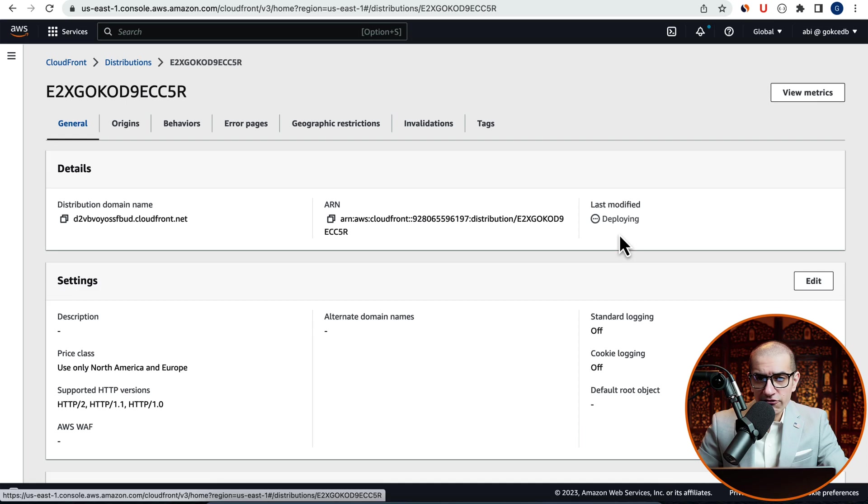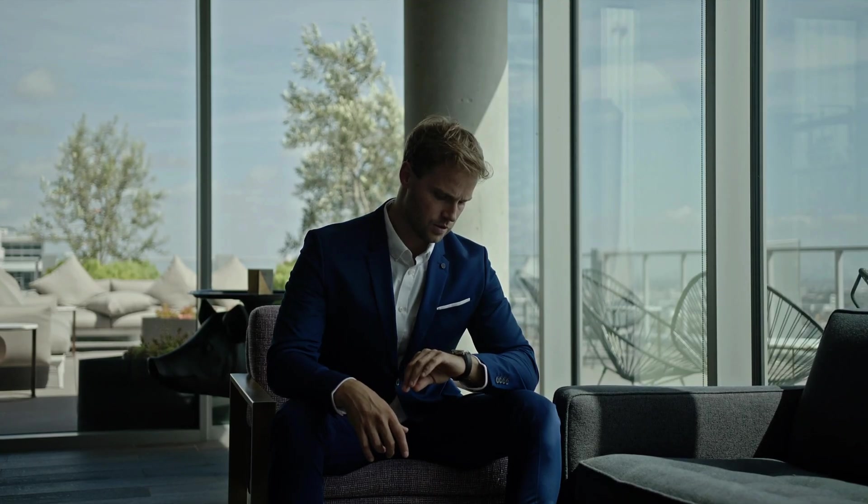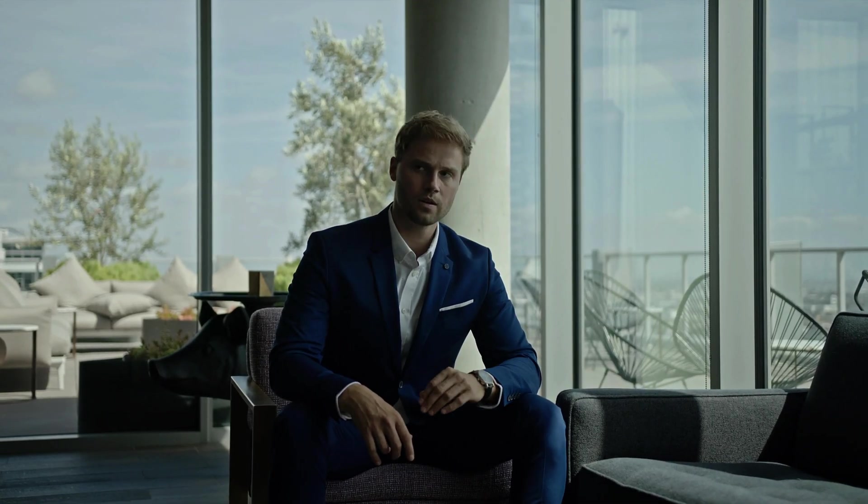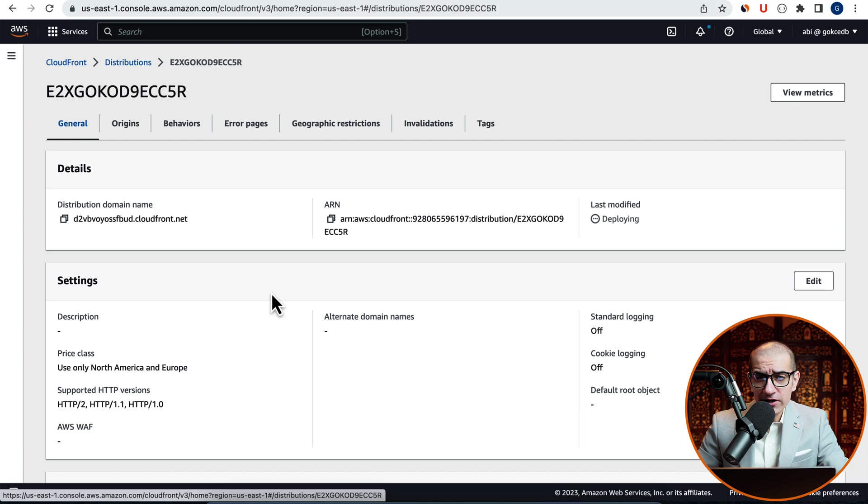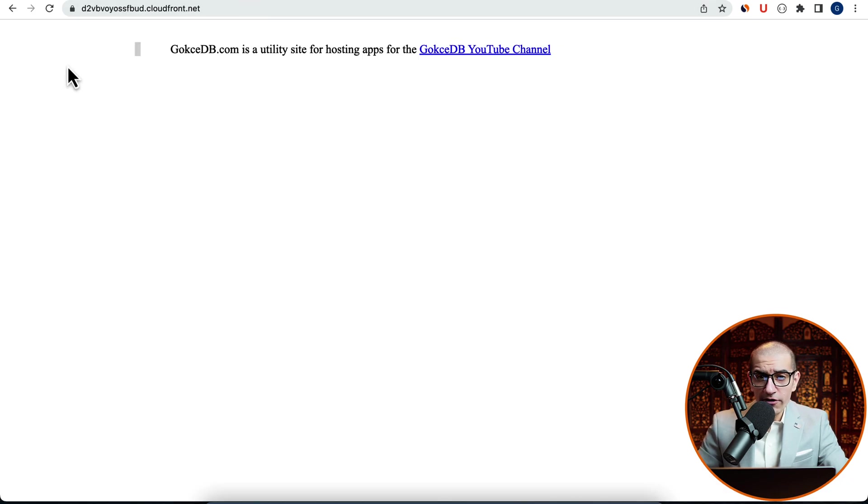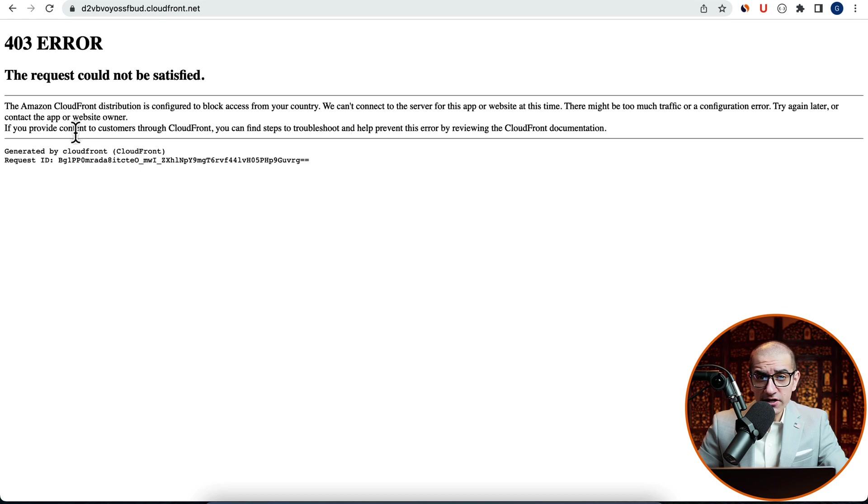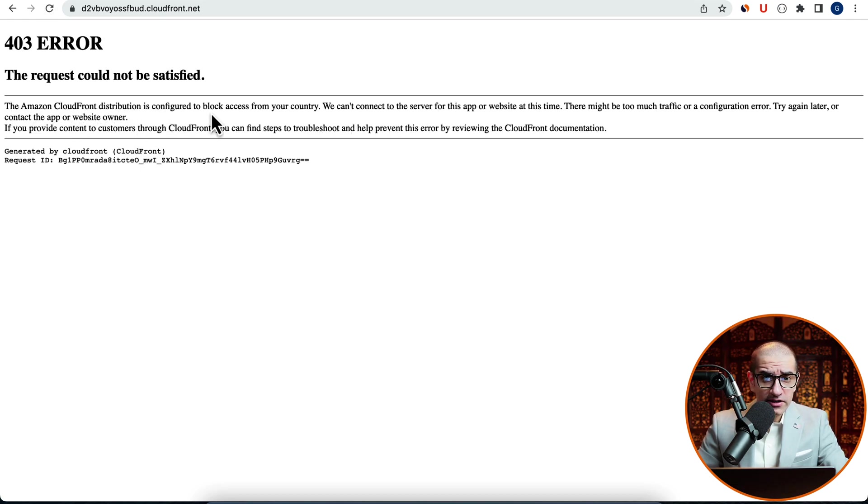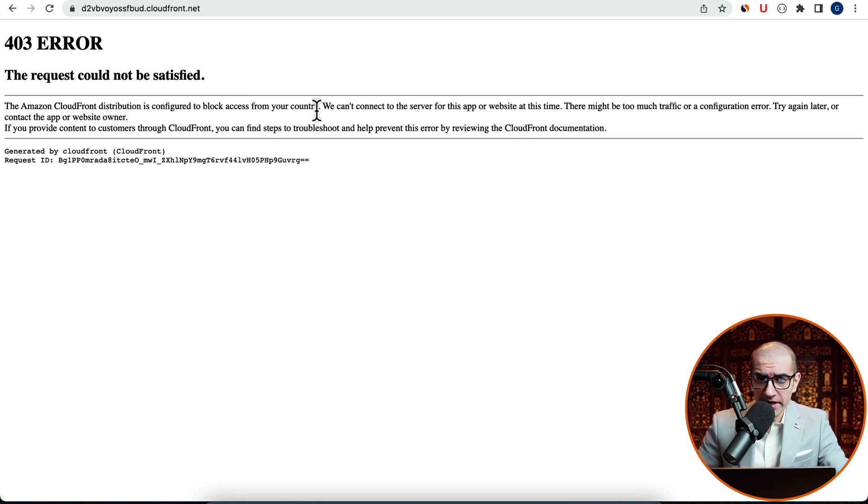Give it a few minutes, then head back to your Distribution Domain Name URL. Now, if you hit Refresh, you should see a 403 error with a message saying that the CloudFront Distribution is configured to block access from your country.